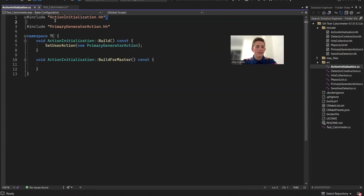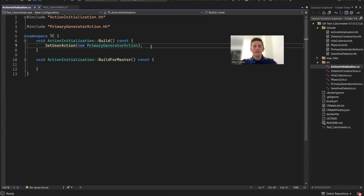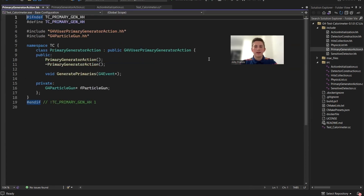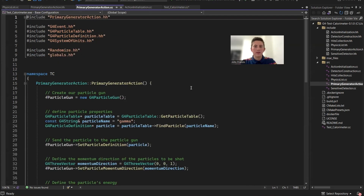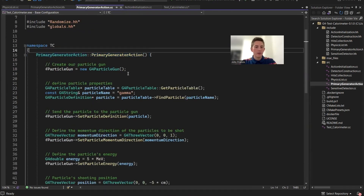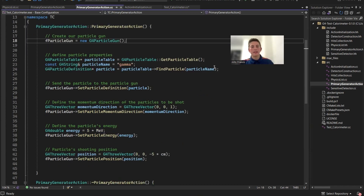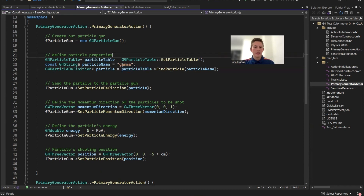In action initialization, the only thing we're doing is setting our primary generator action, which is basically the particle gun. Without this, we wouldn't be able to shoot any particles. In the primary generator action, we are using the G4VUserPrimaryGeneratorAction virtual class that we need to inherit from. The only method we really need to override here is GeneratePrimaries, and in this event we need to create those particles.